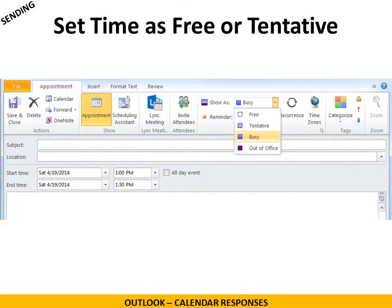You can also choose to set the time as free or tentative. For example, let's say you're having a blood drive all day long and you just want people to have it in their calendar. You might want to set that as free time so whenever they have time to go donate blood, they can go whenever they want to. It's in their calendar, but it's set as free time so it won't interfere with any other important business they have to do.